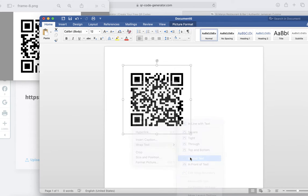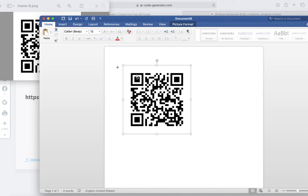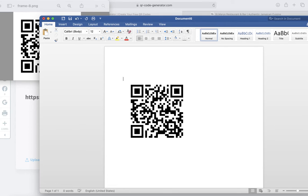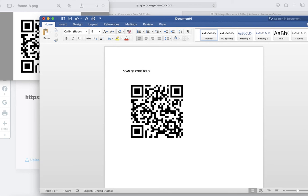That means now I can actually write around it. I can write above it. I'm going to write scan QR code below to view our online order page.